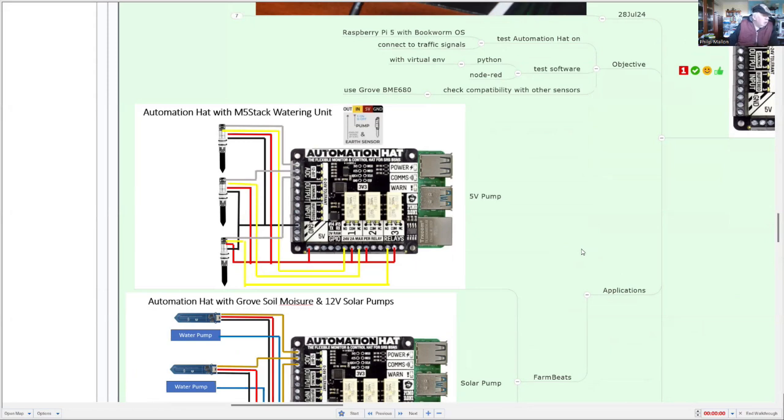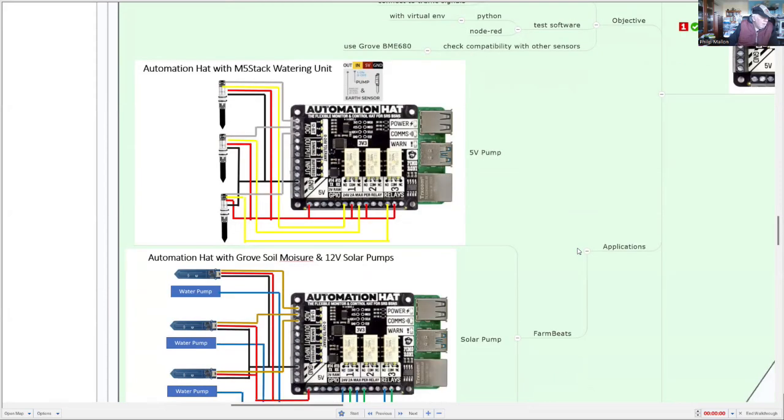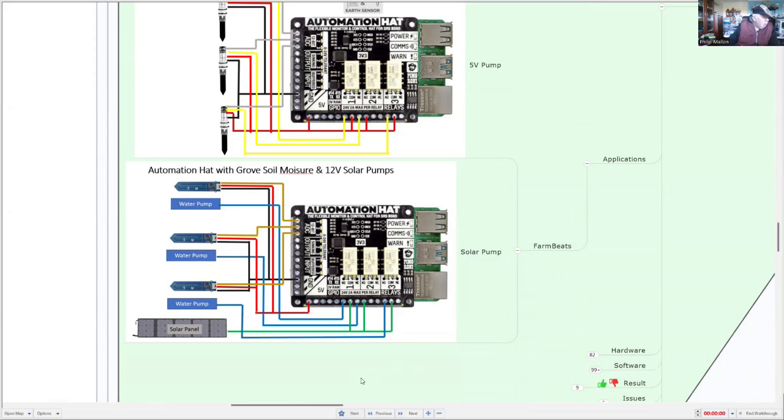So the top one shows the Automation hat with the M5 stack watering unit controlling three individual areas for water control in the garden. But you could also use this in more serious applications where you've got 12-volt pumps, and here I've got the soil moisture detectors for three sites and three water pumps, and solar power is driving these.